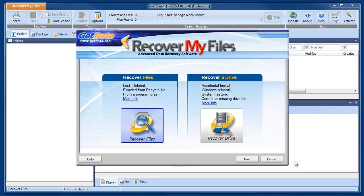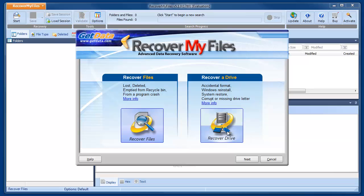We then run Recover My Files. In the first wizard window, we get to choose the type of search. Because we're recovering an entire drive, we select the Recover Drive option and click Next.